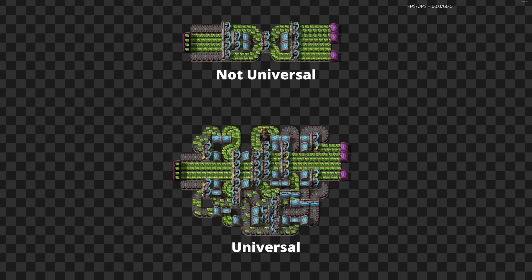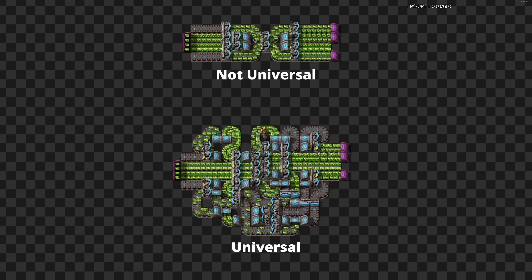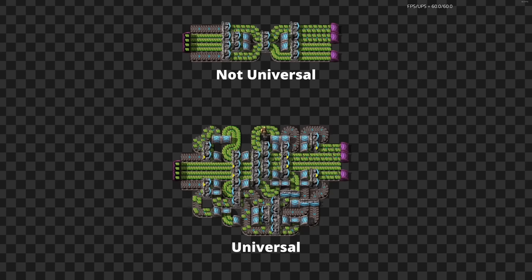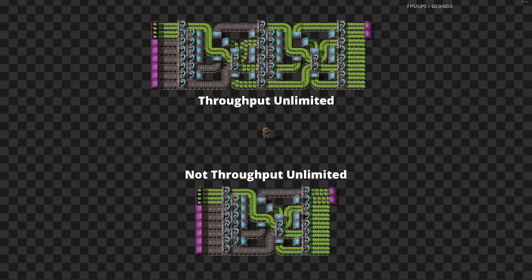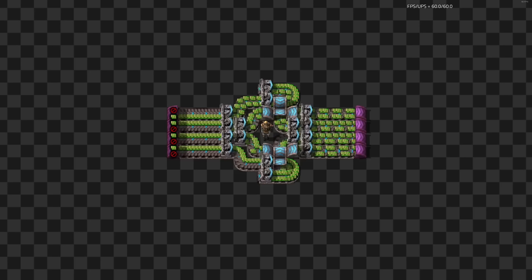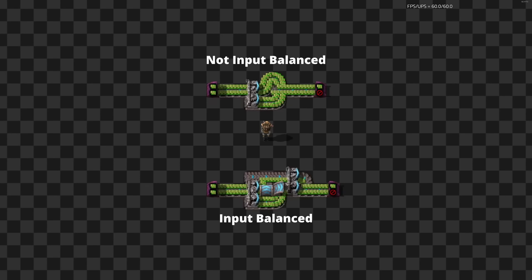Universal balancers will always balance supply across the open output belts even when some outputs are blocked — all open outputs will receive an equal portion of the supply. Throughput unlimited balancers do not internally bottleneck no matter how many outputs are blocked; so long as supply is greater than or equal to demand, all demand will be met regardless of how it is distributed across the outputs. Lane balanced balancers work across individual lanes rather than whole belts. Input balanced balancers will also balance demand across the inputs, which is notably not inherent to all balancers.